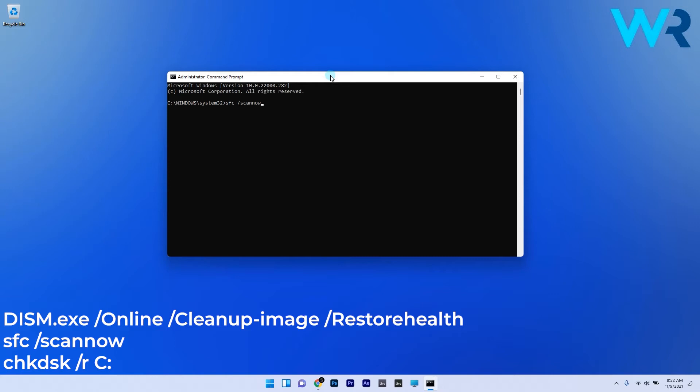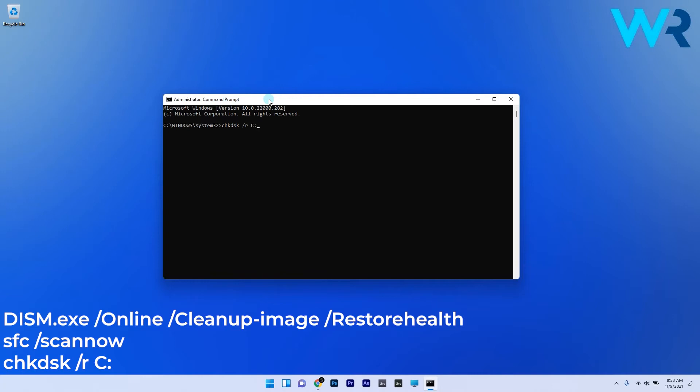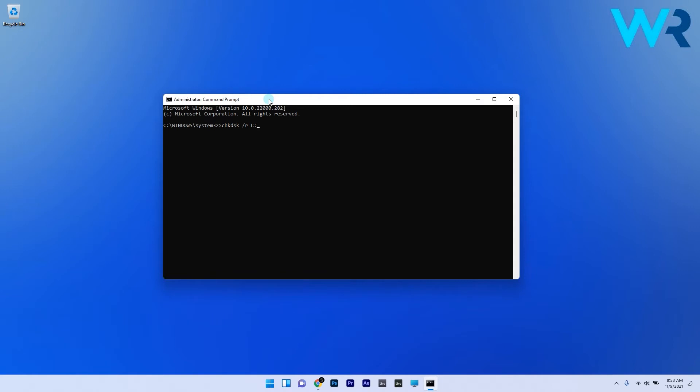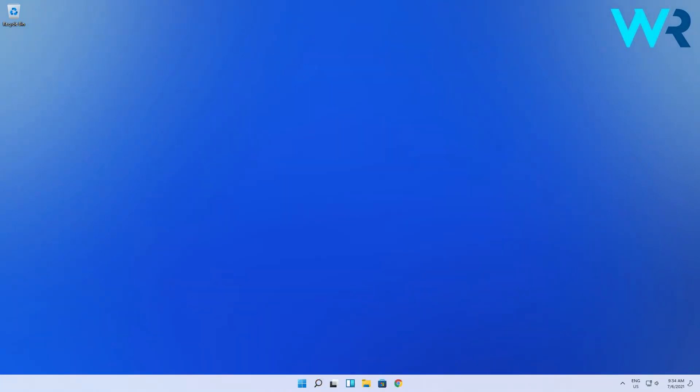Then in the same Command Prompt you can also run a CHKDSK scan. Make sure to type or copy-paste from the description below a third command. Remember that the drive letter in this command should correspond to your system drive letter. Just wait for the scan to finish and lastly simply restart your operating system.